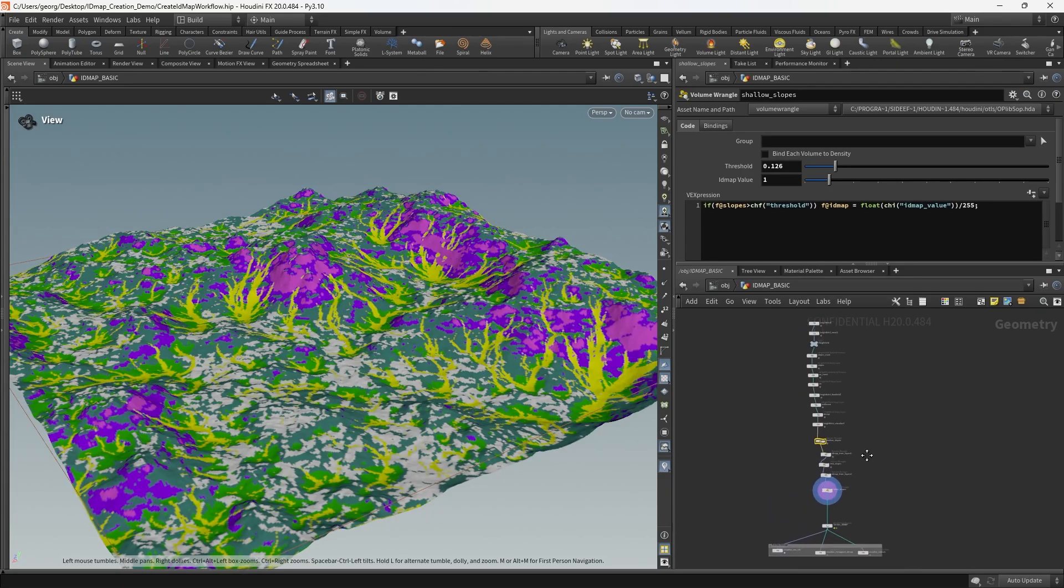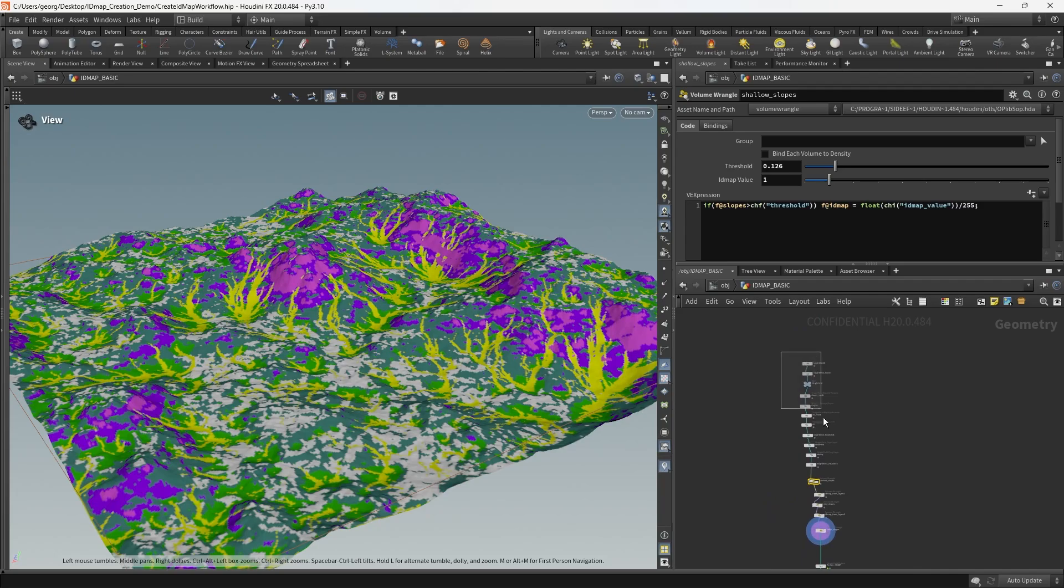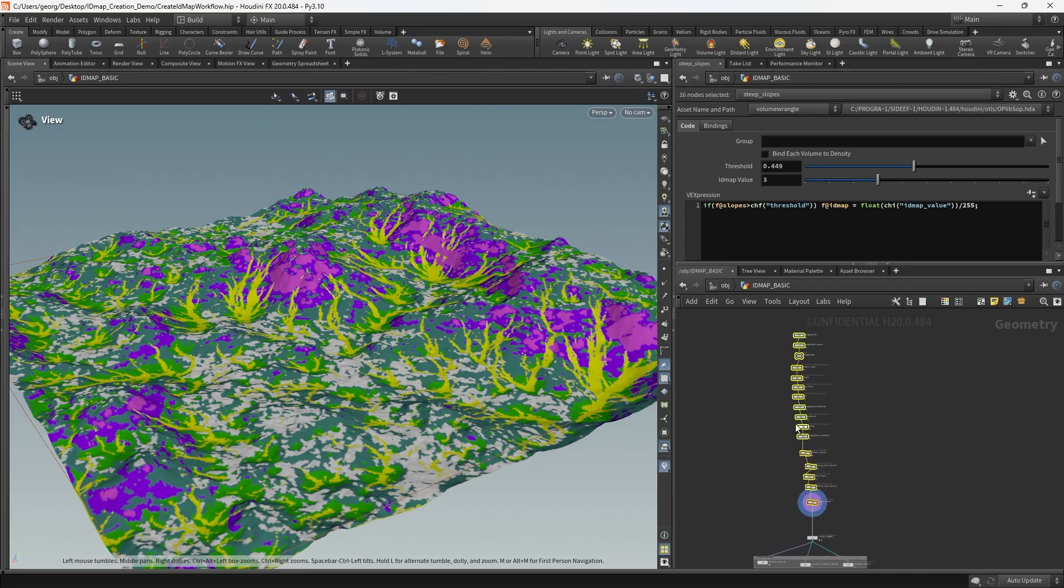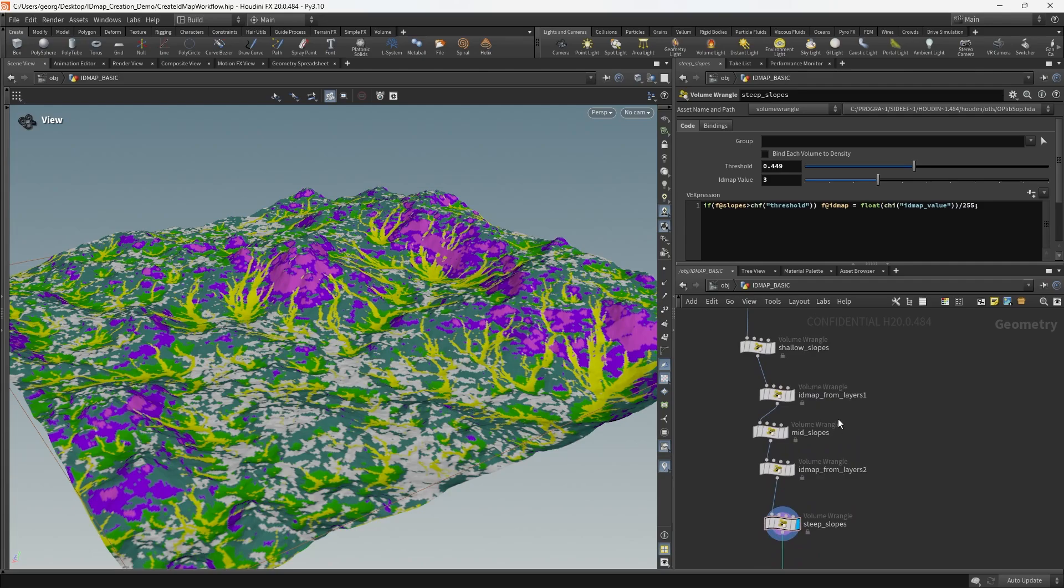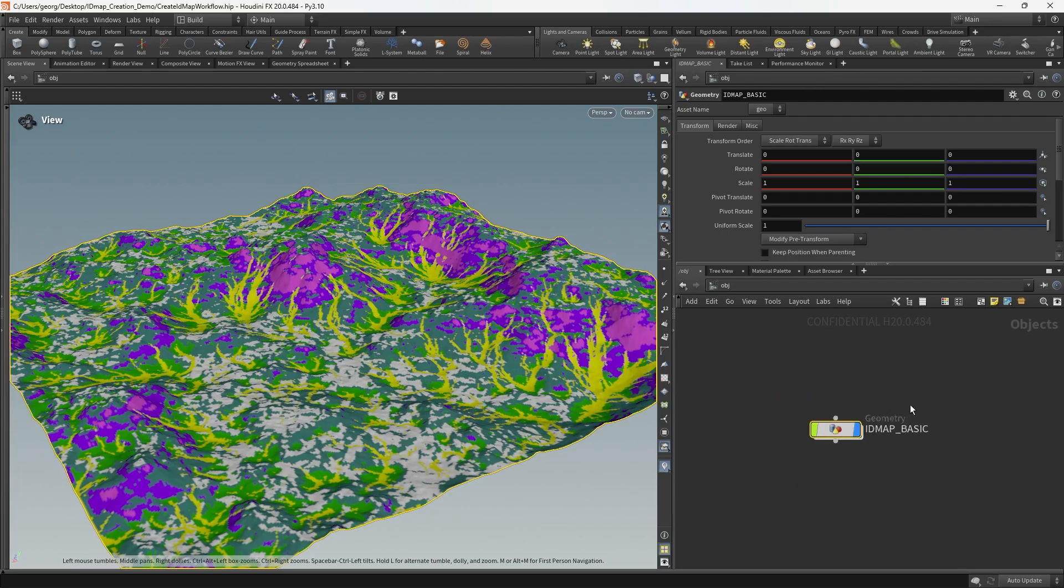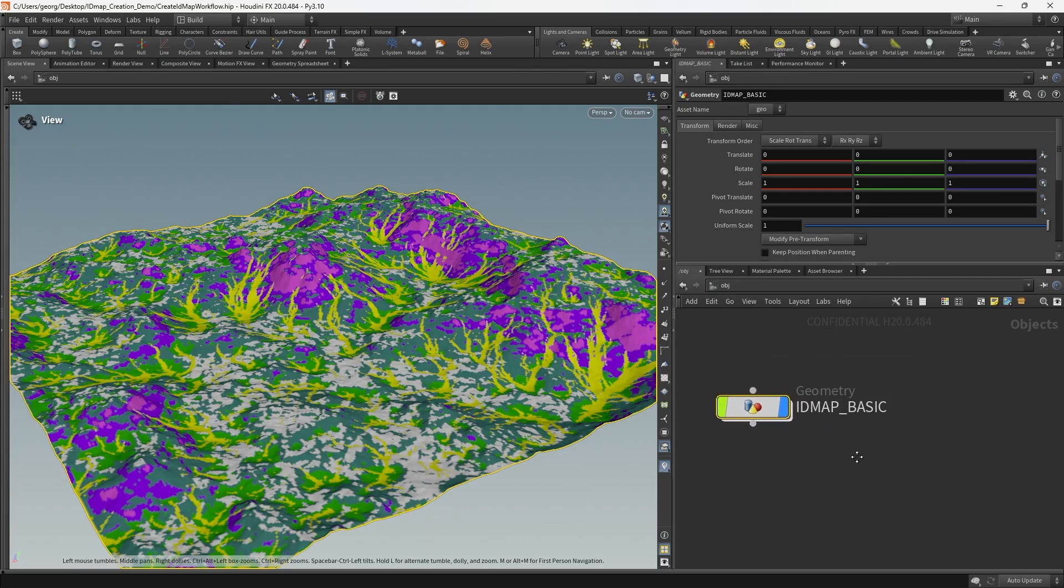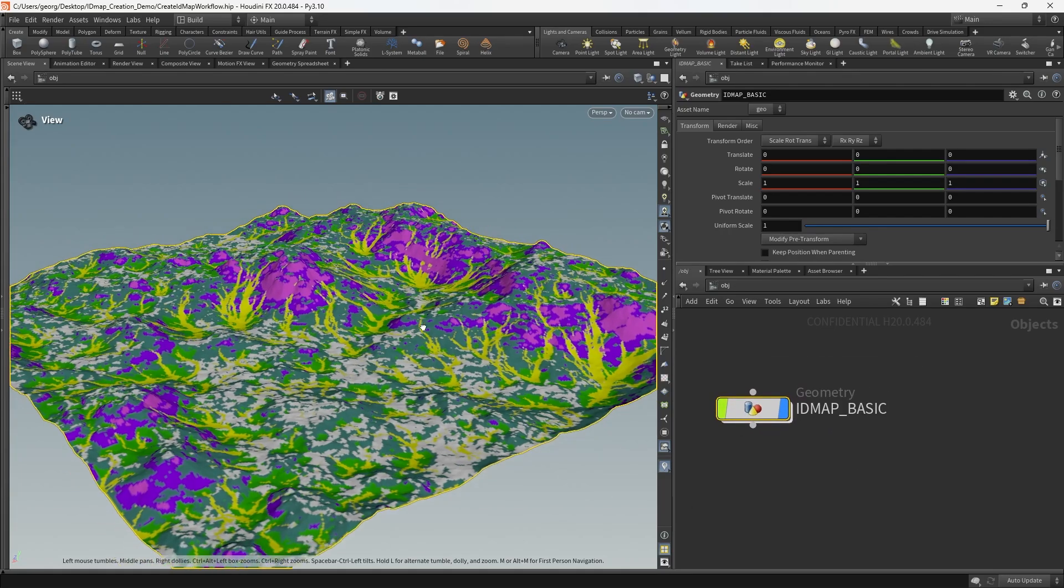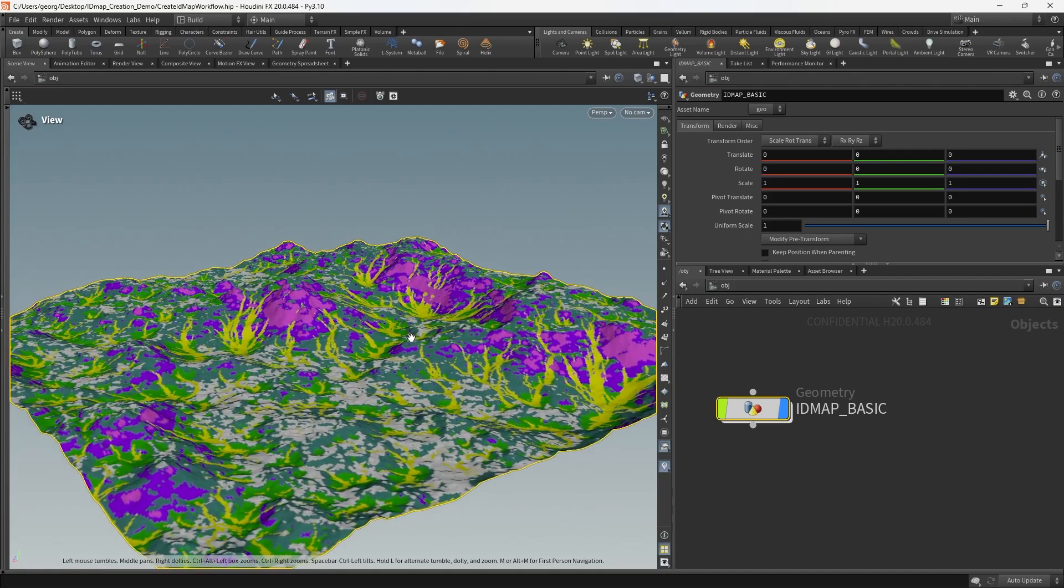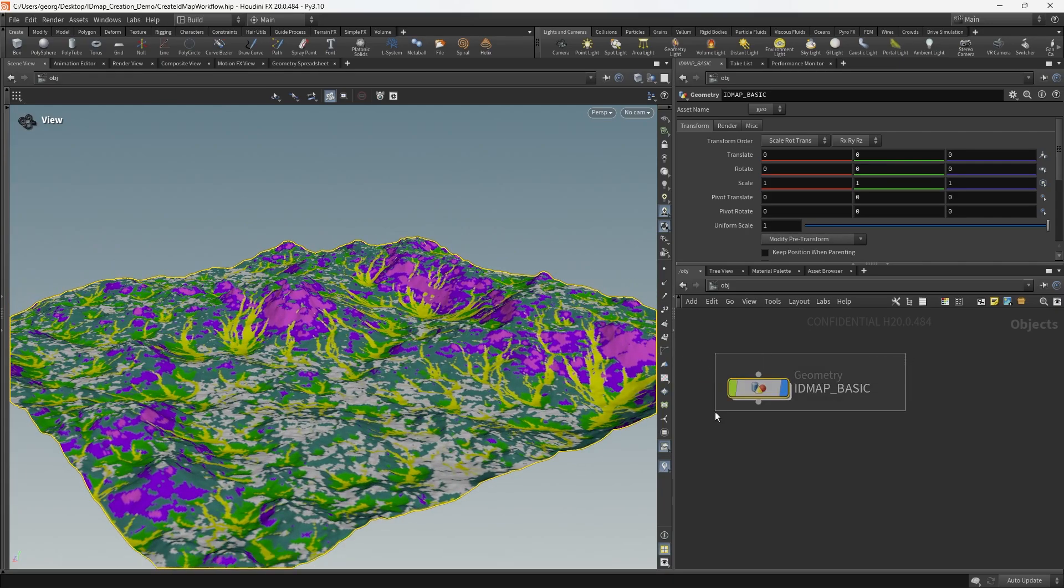In the last video we carried out all of these operations as a linear chain of operations for simplicity's sake and we didn't worry about making our logic reusable or modular in any way. In this video we're going to create a digital asset that wraps up some of this functionality into a reusable node for use in larger and more complex projects.